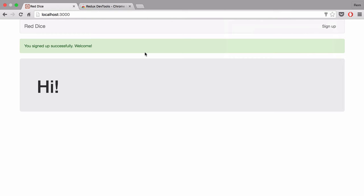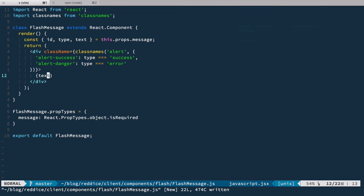The user can get rid of this message. Of course when we reload the page we get rid of this flash message as well, because we do not store them on the server — we just store them locally in the Redux store.